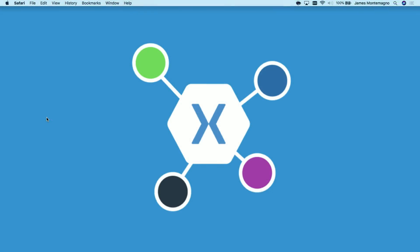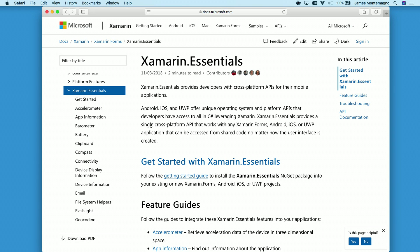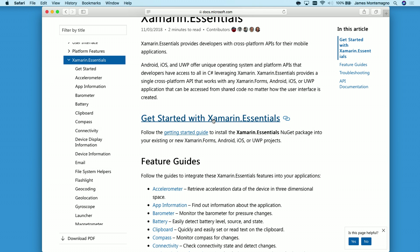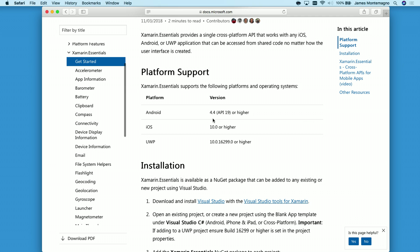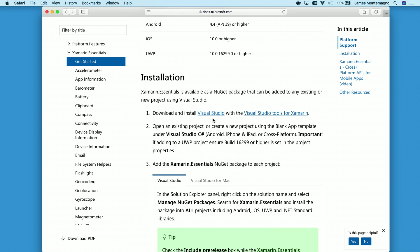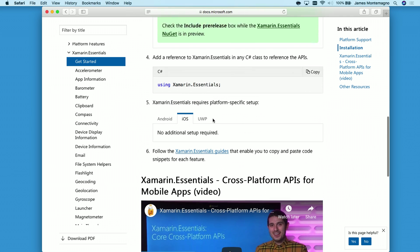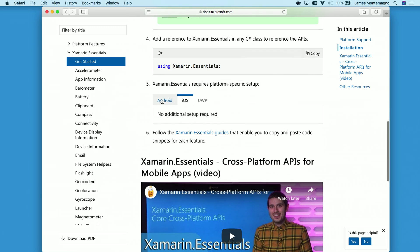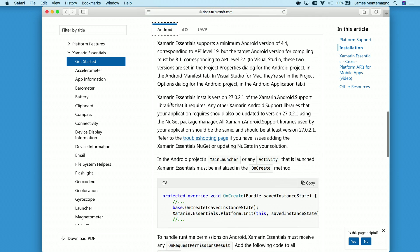Now, the first place we need to go to get started is in our documentation. Xamarin Essentials gives you everything you need to get started with our Getting Started Guide. Right here, this will give you access to know what platforms Xamarin Essentials supports, how to install the NuGet package, and of course, any additional setup for Android, iOS, or Windows 10.